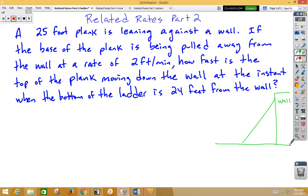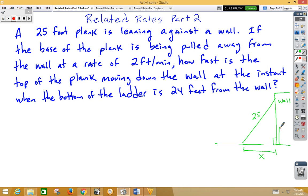Here's the ground. Now the plank is 25 feet. We're going to assume that the ground and the wall create a right triangle. Let's go ahead and designate the base as x, and let's designate the height as y, and use that picture to help us.